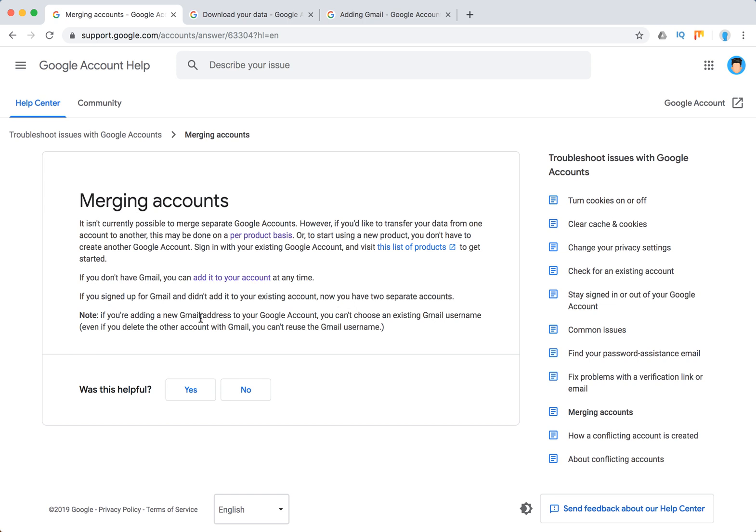But if you're adding a new Gmail address to your Google account, you can't choose an existing Gmail username. Even if you delete the other account with Gmail, you can't use the Gmail username.